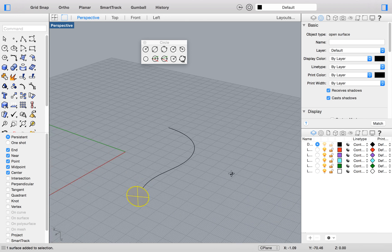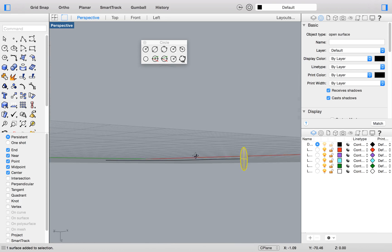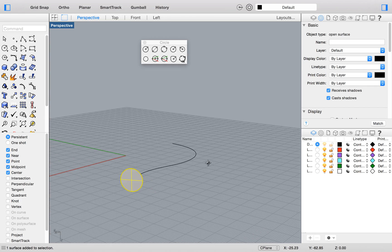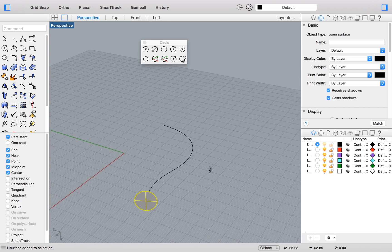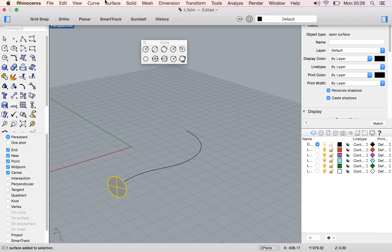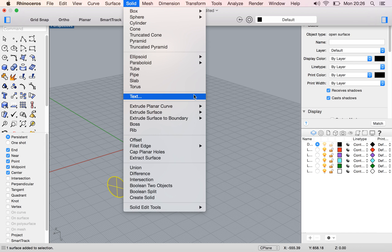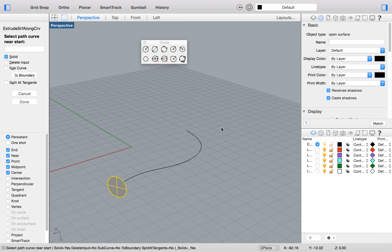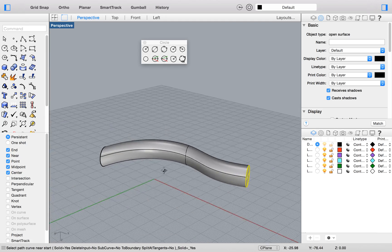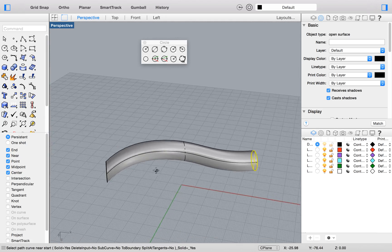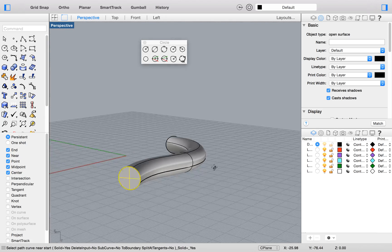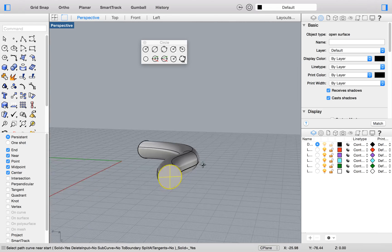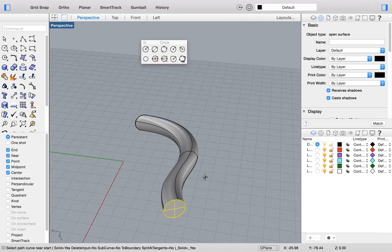And you can use this maybe if you're an architect or doing something. It might help you. So here we have a surface. We can go to solids and say extrude surface along curve over here. You can say along curve. Select path of the curve. If I just select this, you can see I have a really cool shape.